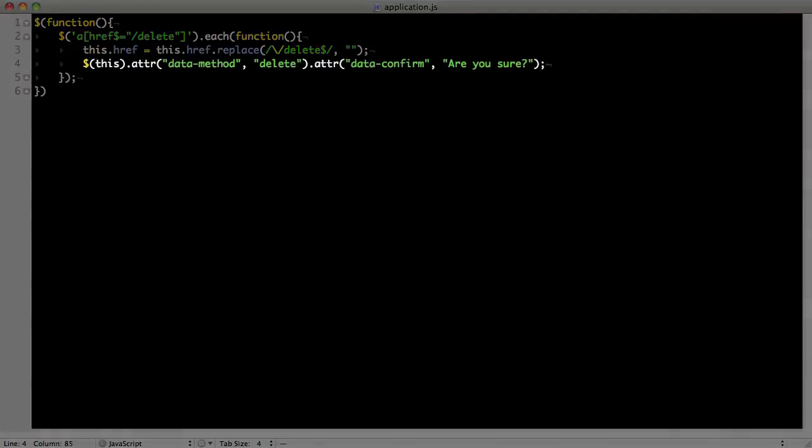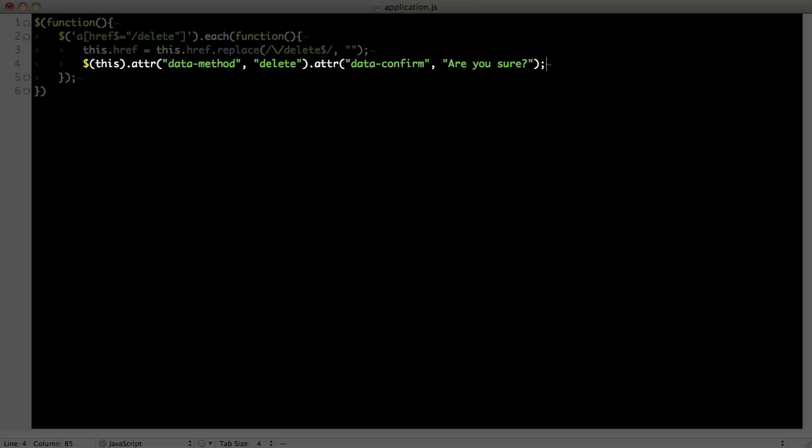So, when we add data method and data confirm attributes to the links, the selectors are there for jQuery to use. jQuery recognizes these attributes and creates the destroy form without us doing any extra work.